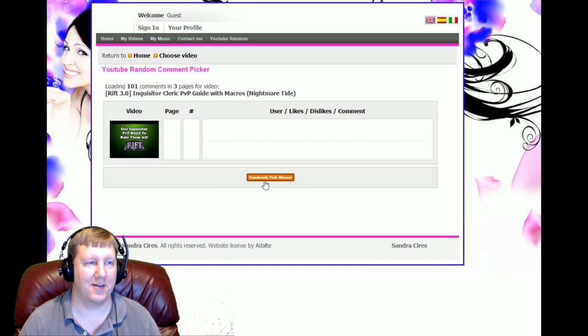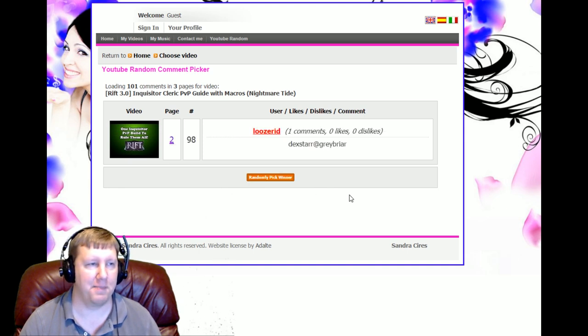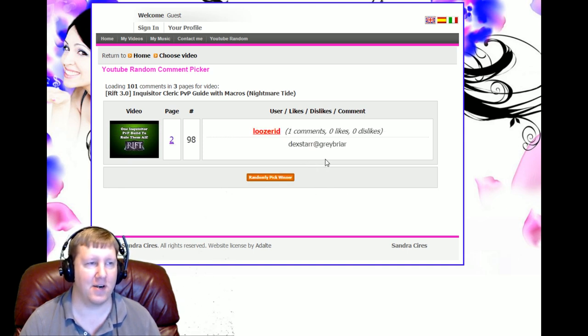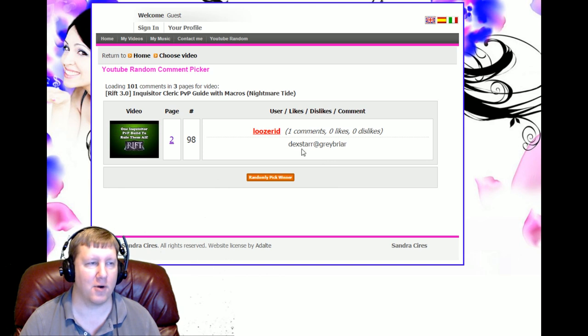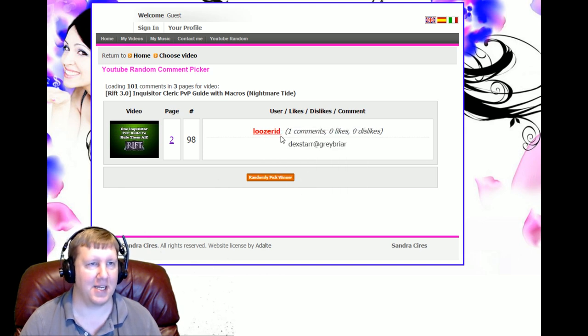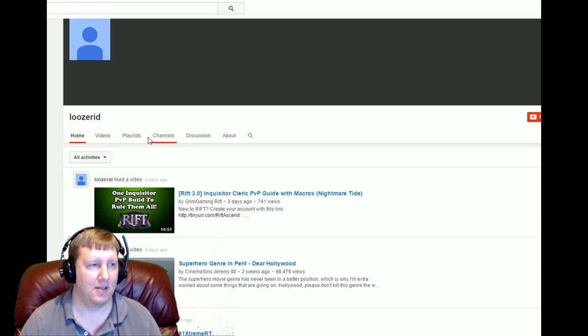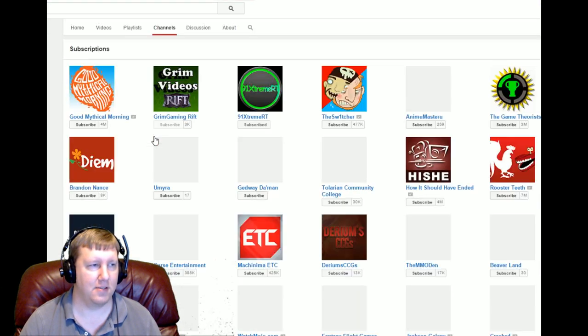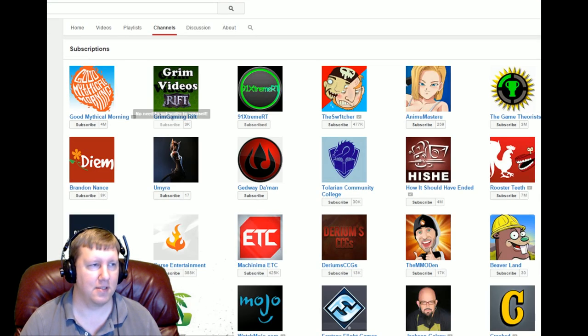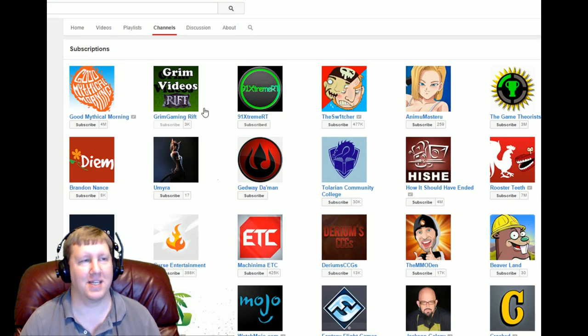Alright guys, let's go ahead and pick the winner of the giveaway. So randomly picking a winner, and we have Deckstar at Graybriar. Now let's go ahead and check and make sure that he is subscribed to our channel. And yes, right there at the top you see Grim Videos Rift.